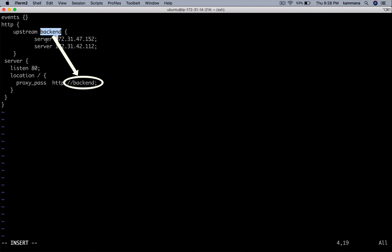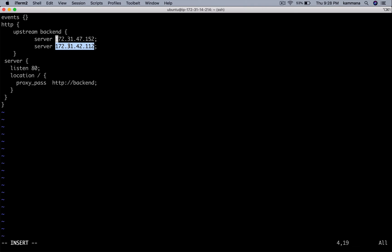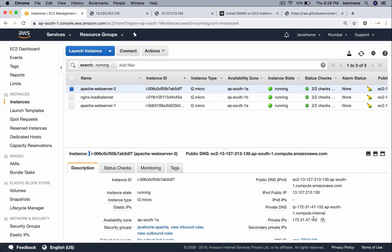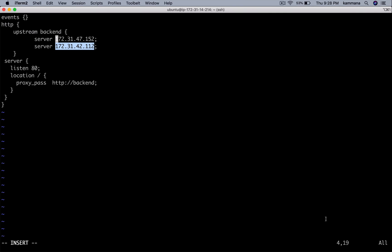Inside that, I mentioned two servers with two different IPs. Those IPs are the IP addresses of my Apache server 1 and Apache server 2. To keep it in simple words, traffic coming to Nginx on port 80 is forwarded to one of these two backend servers.